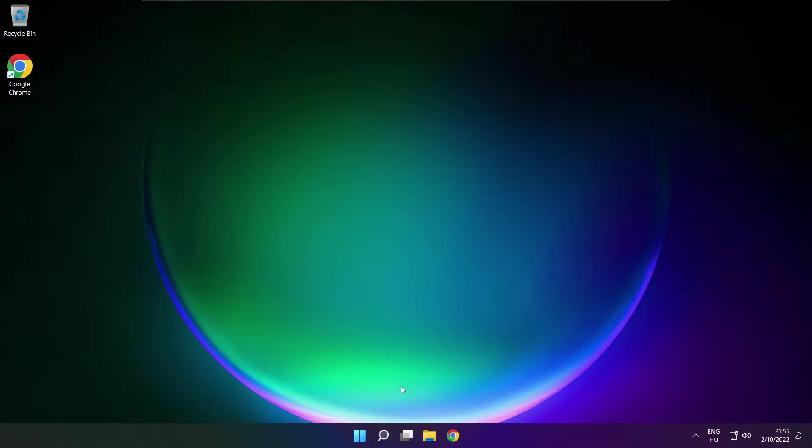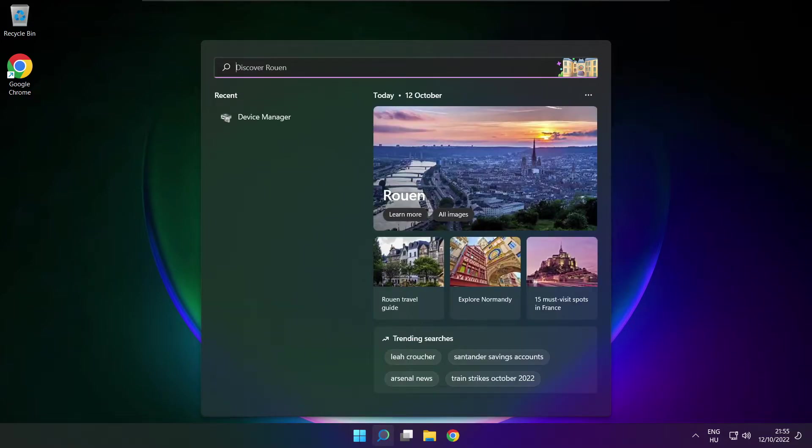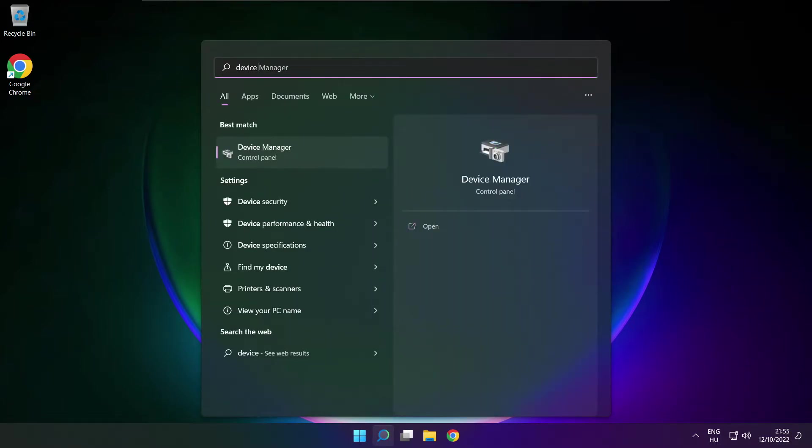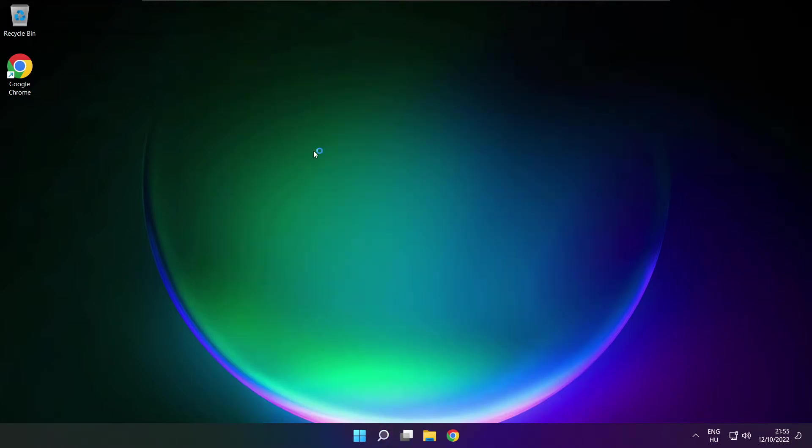If that didn't work, click search bar and type device manager. Open device manager.